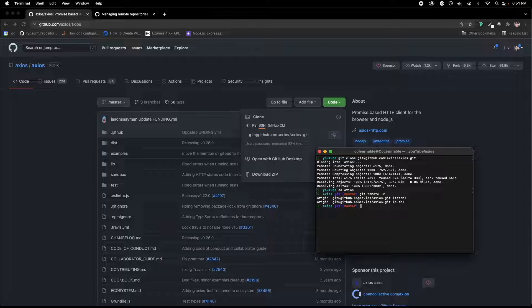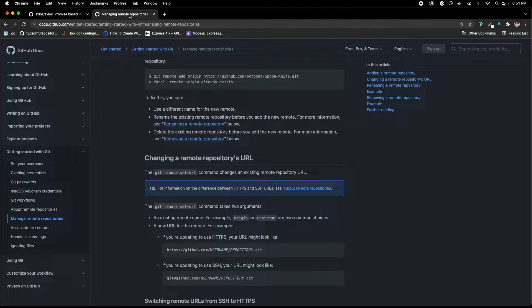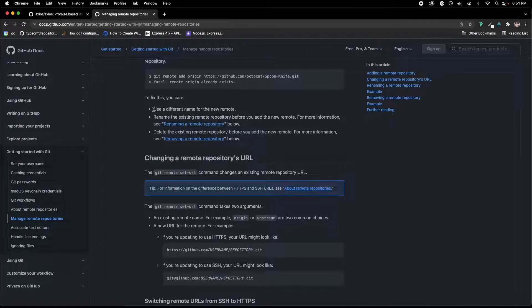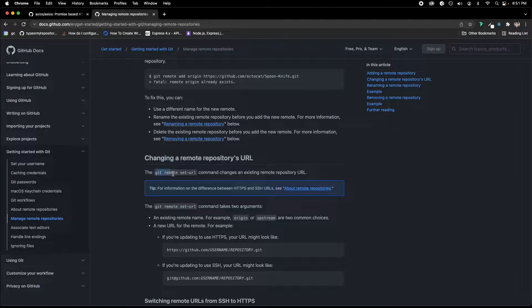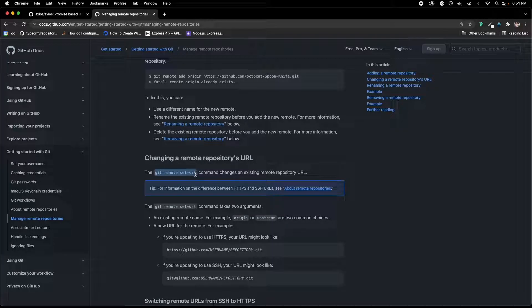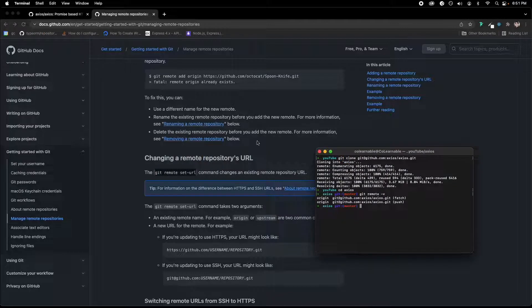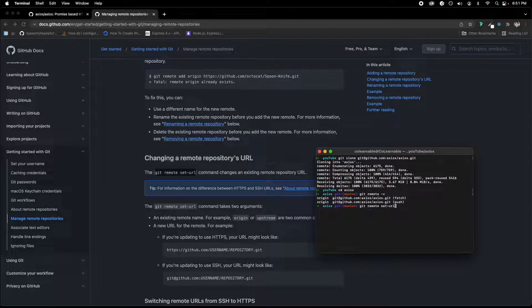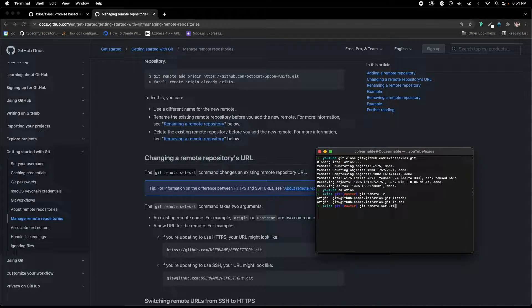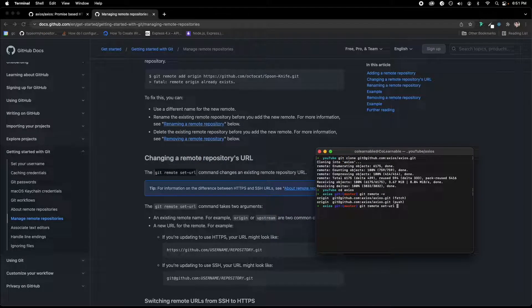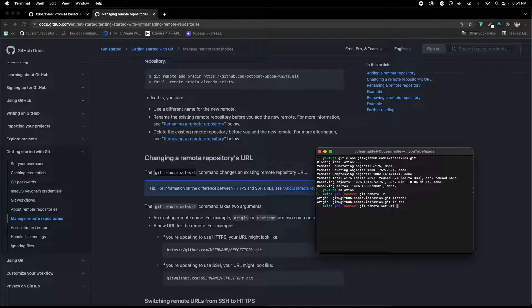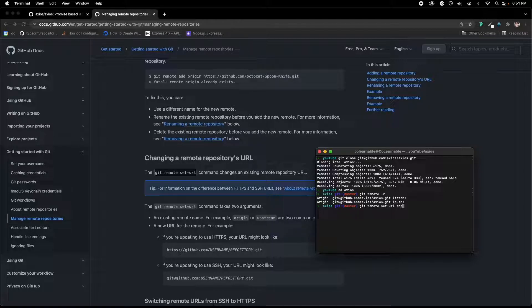So the way that you can do that is you can go into the GitHub docs, and it says right here, so we can copy and paste this or you can type it in manually either way. But we're going to go git remote set-url. And then you want to say what URL you want to set. So in this case, let's do another example.